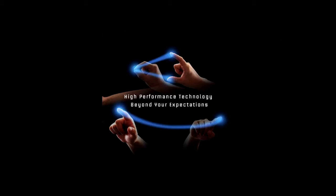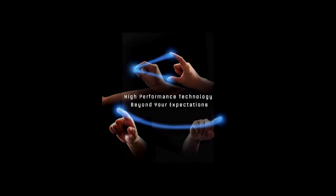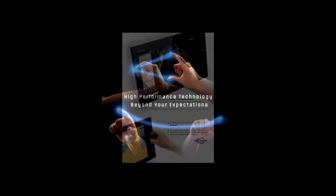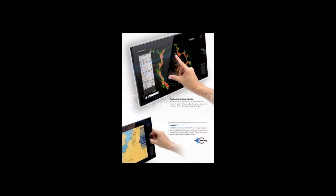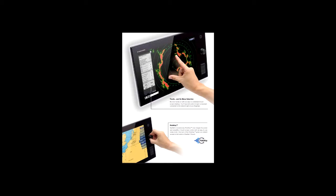NavNet's revolutionary roto-key now merges the power and versatility of a touchscreen control with an easy-to-use rotary knob. One turn of the roto-key gives you instant access to full control of NavNet TZ Touch functions.